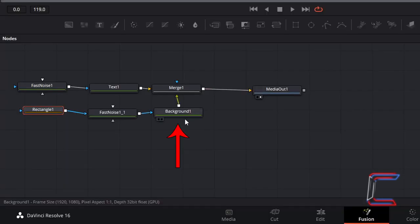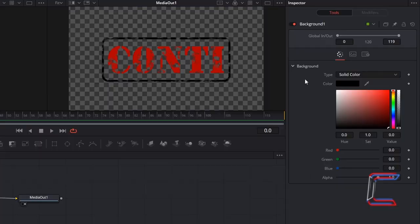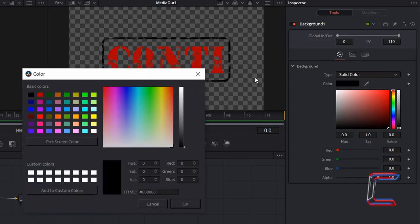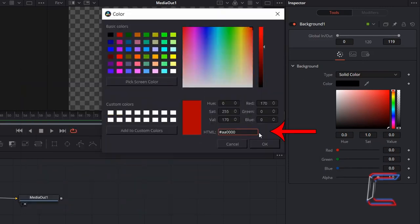Select Background 1. Underneath Inspector and Color, double-click on the color box and type in the same hexadecimal code that we used for the text: hashtag AA0000. Click OK.